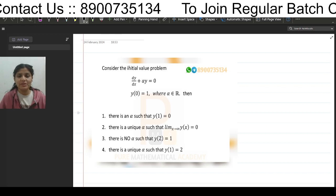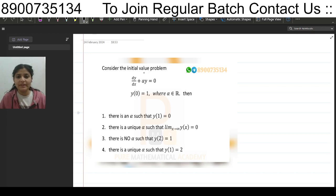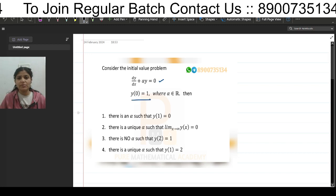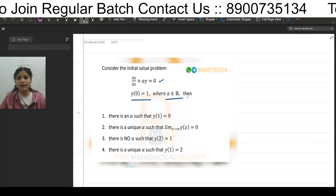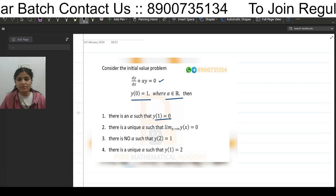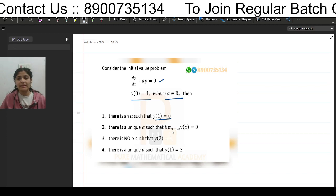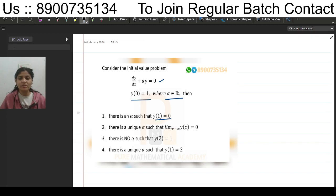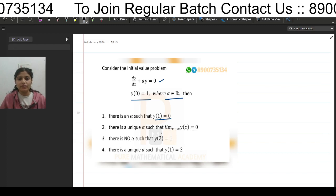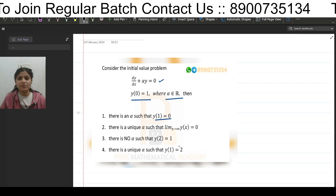The first question is: consider the initial value problem dy/dx + αy = 0 with condition y(0) = 1, where α belongs to ℝ. Option 1: there is an α such that y(1) = 0. Option 2: there is a unique α such that the limit as x→∞ of y(x) = 0. Option 3: there is no α such that y(2) = 1. Option 4: there is a unique α such that y(1) = 2.